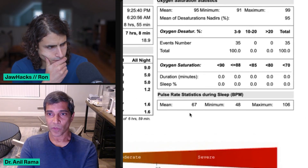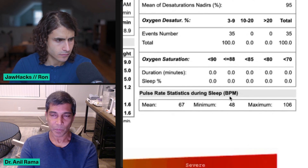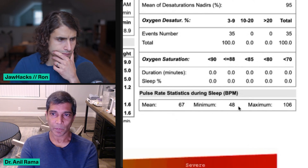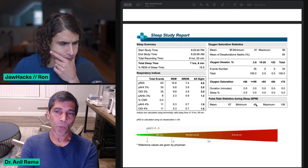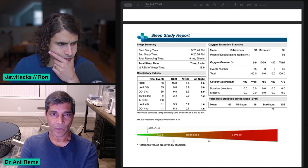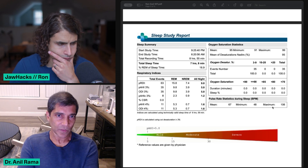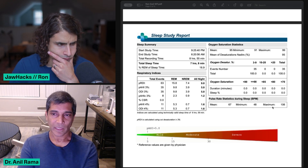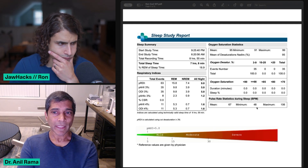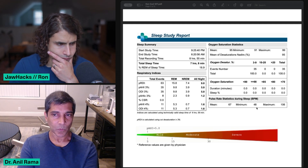If you look over to the right, your minimum pulse rate is 48 and your maximum is 106. When you're awake, the range of your pulse is 60 to 100 — minimum 60, maximum 100. You don't want to be over 100 when you're awake, and you want to be below 60 roughly. And then during sleep it's 40 to 90. So it makes sense that someone with sleep disordered breathing will be a little bit elevated.